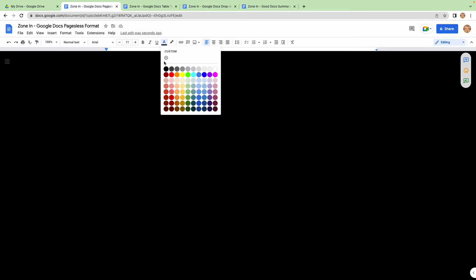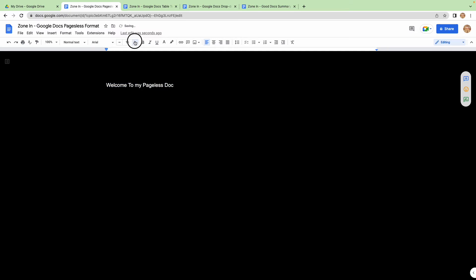And obviously any text that you have in here, you can make it white. Welcome to my pageless doc. And the good thing about this...